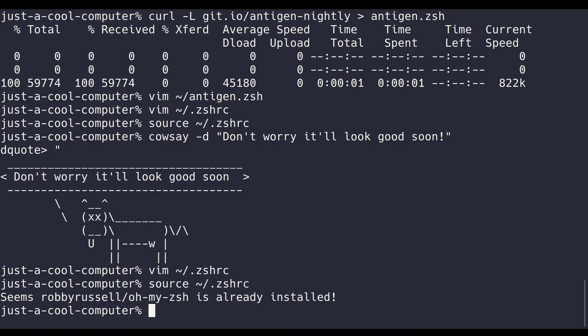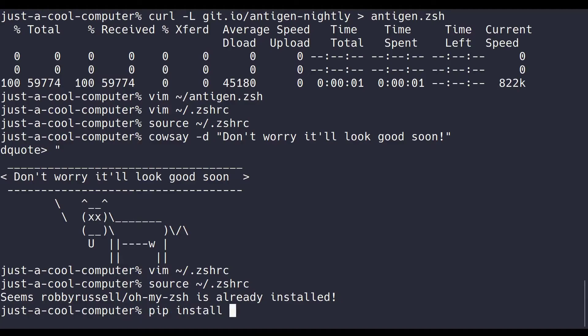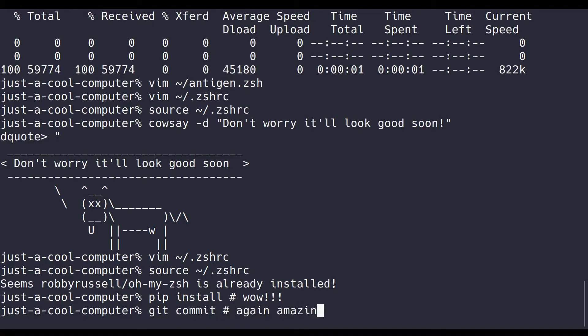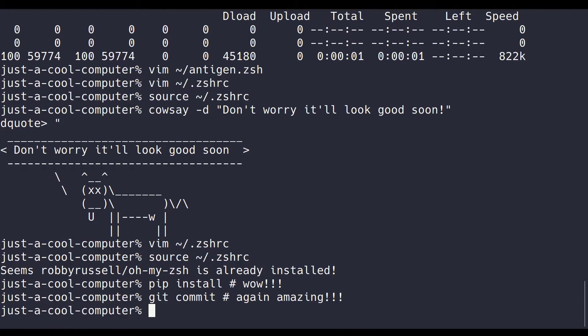So let's just add it in source. Also, if my source messages are different from yours, it's just because I have a lot of this stuff already installed. Alright, let's try it out. pip, inst, and I'm going to hit tab. Wow! Install filled out automatically. Let's try git. Git c. Oh, and again, amazing. Amazing stuff.